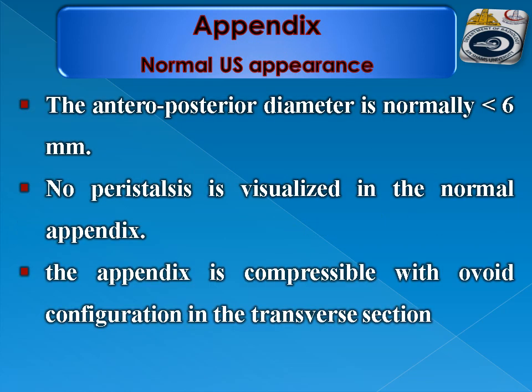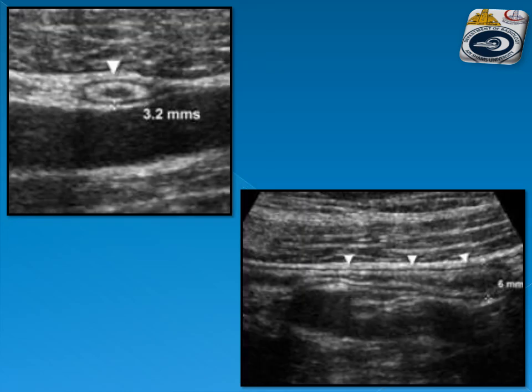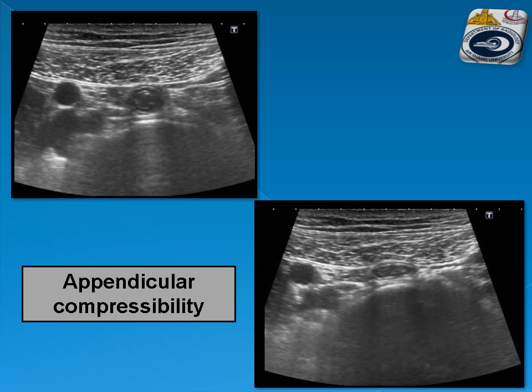The normal ultrasound appearance of the appendix: the outer diameter is normally less than 6 mm. No peristalsis is visualized in the normal appendix. The appendix is compressible with an ovoid configuration in the transverse section with compression. This is an example of a normal appearing appendix in transverse section and longitudinal section — it is rounded, and if compressed, it will be ovoid.